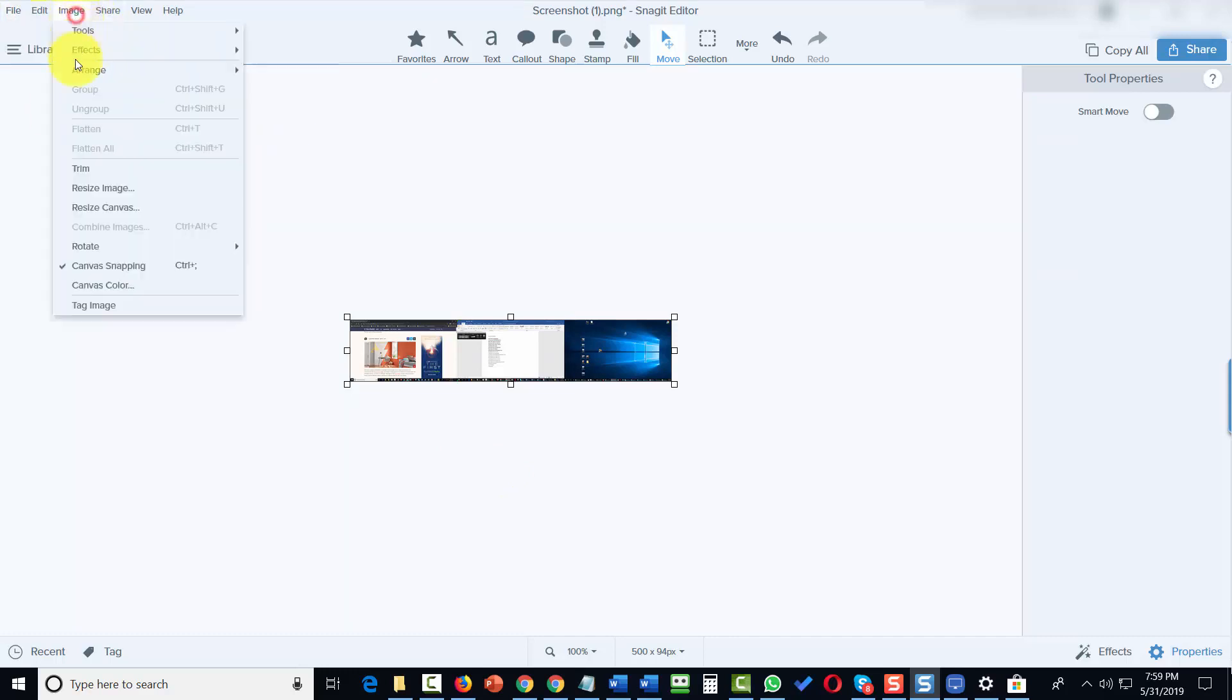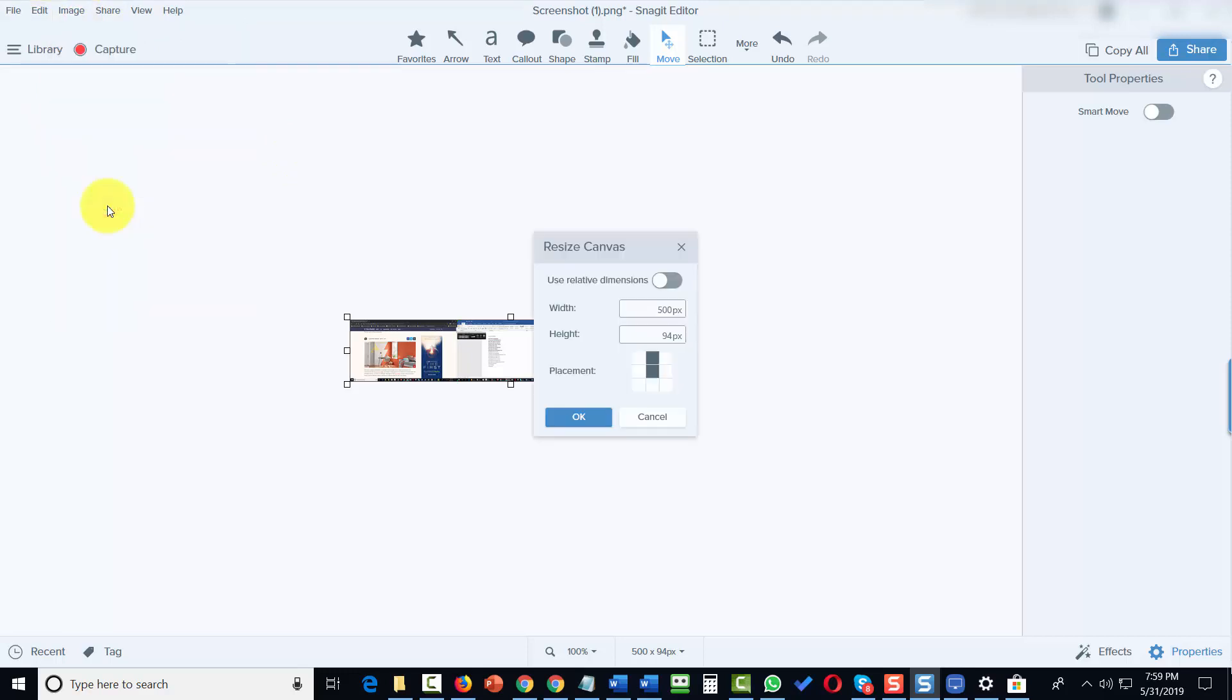We can also resize the canvas where we're working. We can click Resize Canvas. And what you're going to notice is that in this case, our canvas is the size of the image.